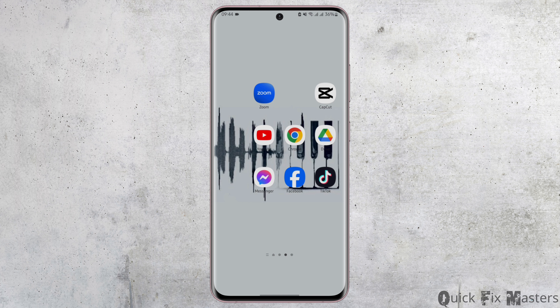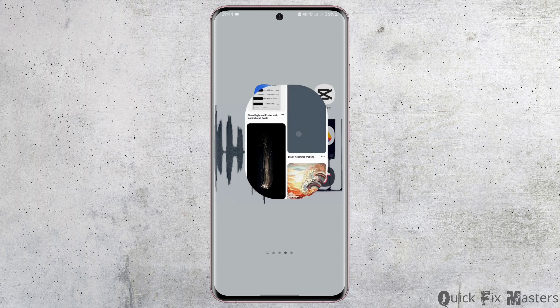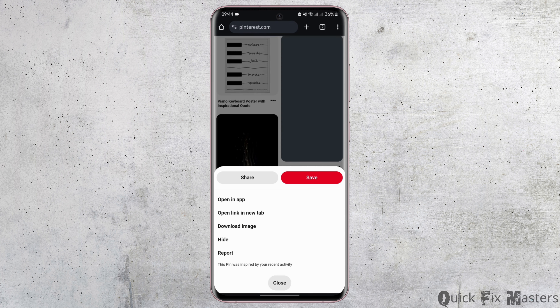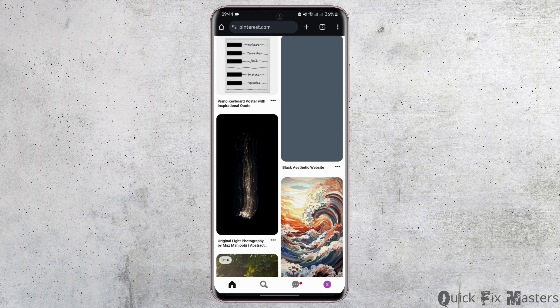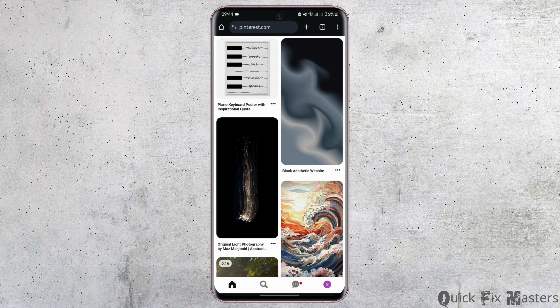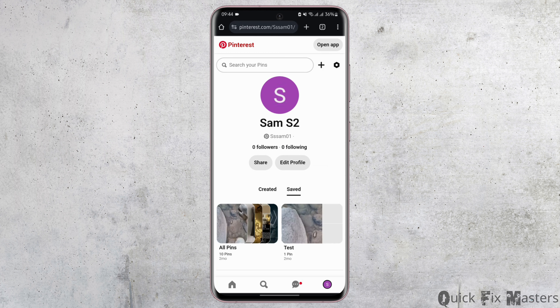Without any further ado, let us jump right into the process. Start by opening up your Pinterest app, or you can also use the web application. Head over to the web application and at the top search bar type in www.pinterest.com. Get logged into your account, then tap onto your profile on the bottom right.